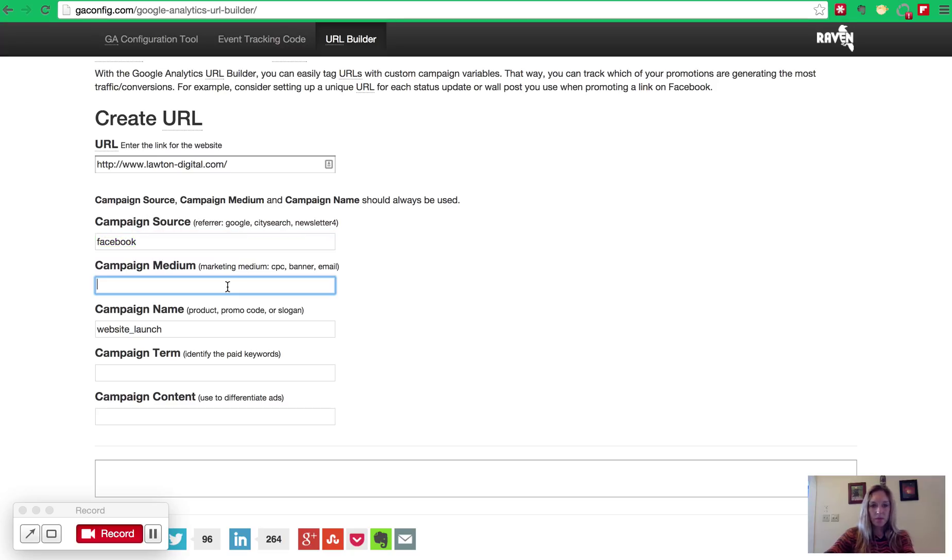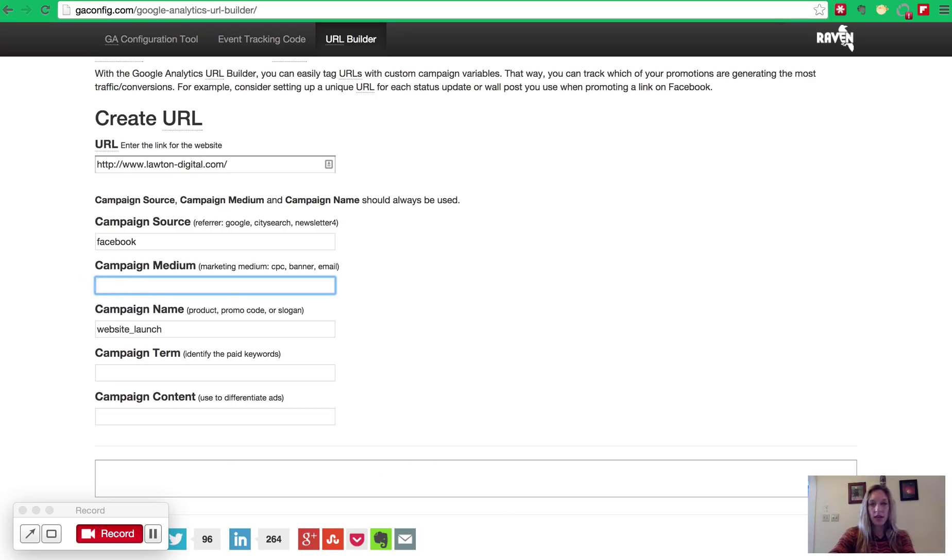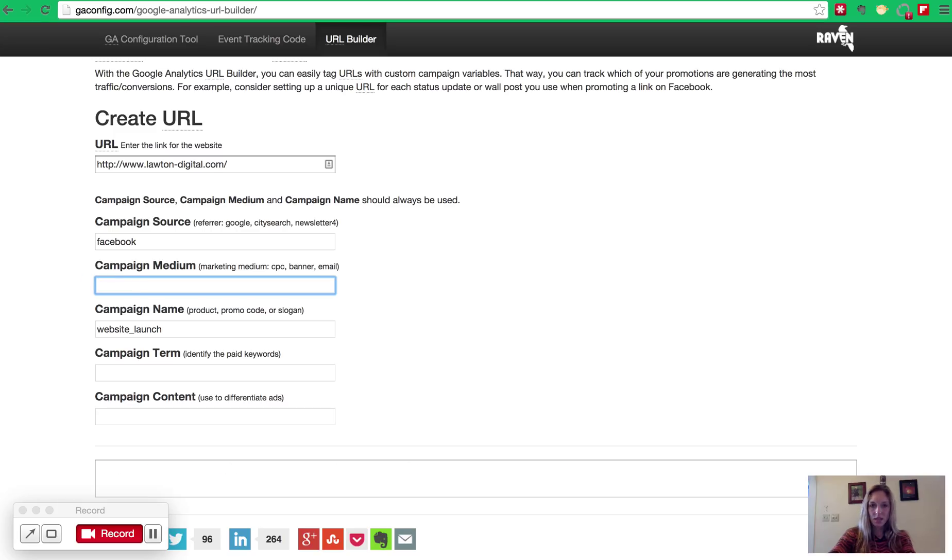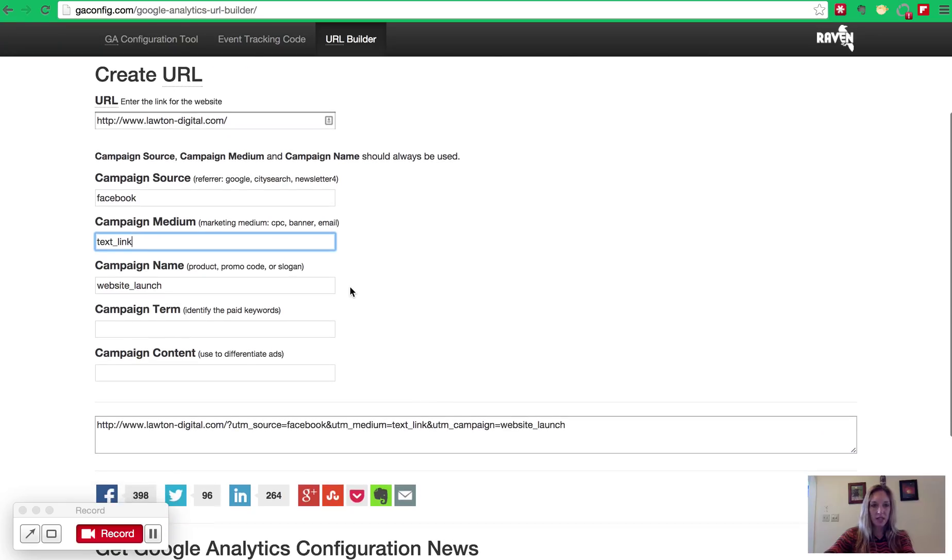So in the medium, you could outline and say perhaps image post. You could also put in something like profile link if you were changing the link to your profile to match your new website domain. In my case, I'm just going to do a couple of posts. So I'm going to put in here something like text link. And that's all I need to know to tell me it's a text link in the content of the Facebook post.